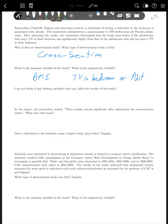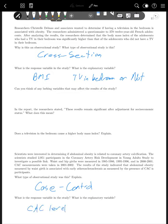The last example: scientists were interested in determining if abdominal obesity is related to coronary artery calcification. They studied 2,951 participants in the coronary artery risk development in young adults study. Waist and hip girth were measured in 1985, 1995, and 2000, and CAC measurements were taken in 2001. This is a case control study because they used existing data and looked back into the past. The response variable is CAC level and the explanatory variable is waist girth.